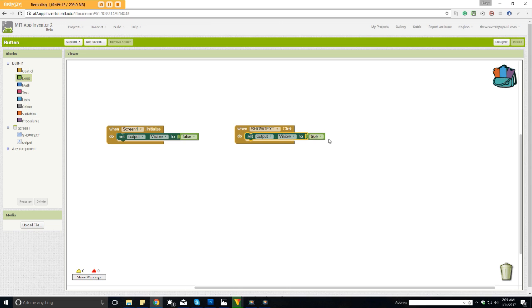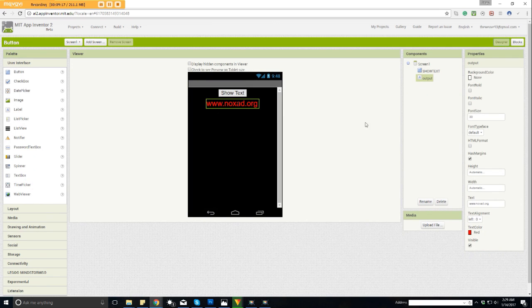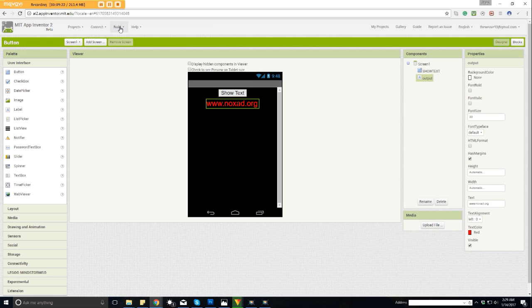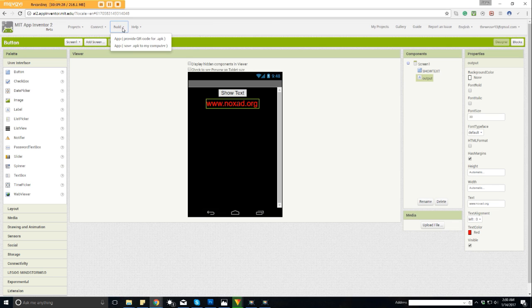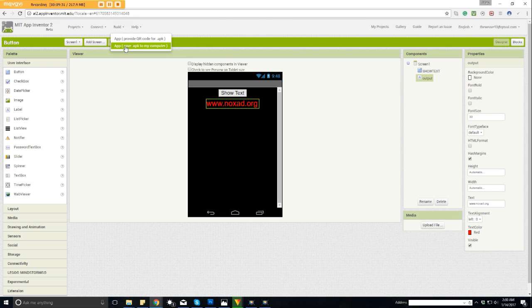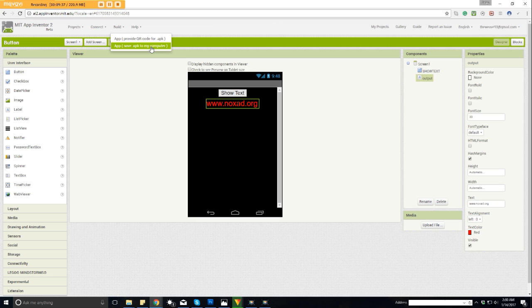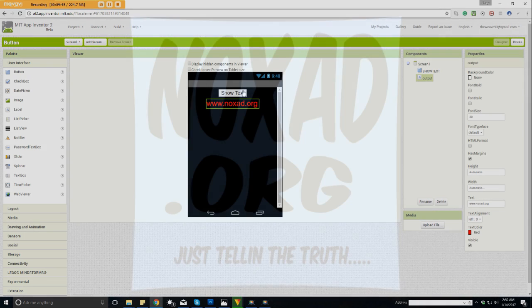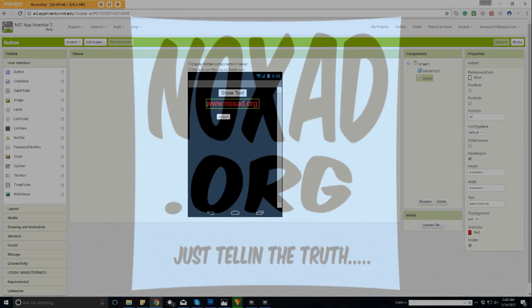Now when you can export this app, we're running out of time again like we did in the first video. You go up here to build and you can do the QR or you can just save the APK to my computer. I always do that. Then you can have it on your computer and then put it on your phone through Dropbox or however you want to do it. Click that. When you run the app, click the button, it will make whatever you typed in your label over here become visible and you can see it. Thanks for watching. Subscribe, like, check out my website Noxad.org. I'll see you later.